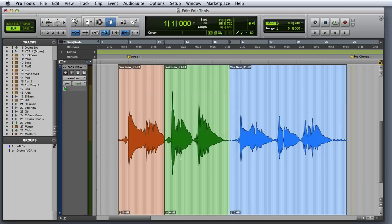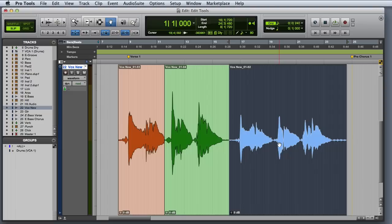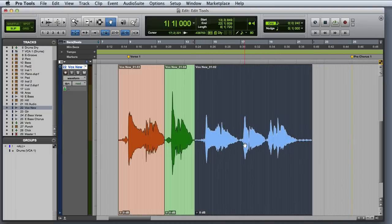The next mode we're going to look at is Slip mode. Slip is one of the most common modes to work with in Pro Tools. In this mode, you can move clips freely, including placing them on top of existing clips.